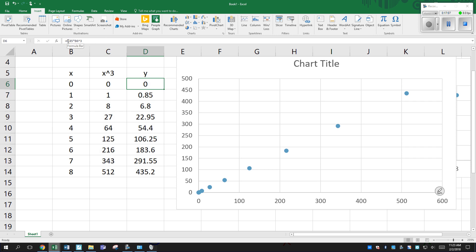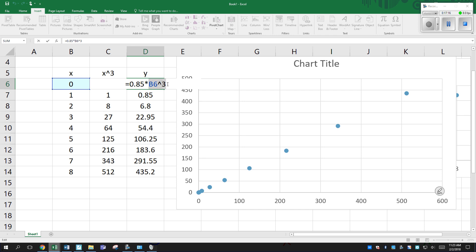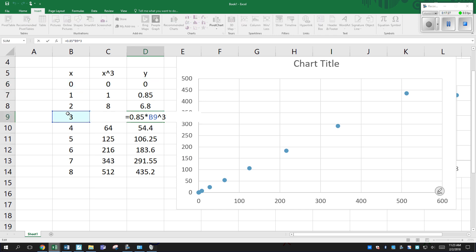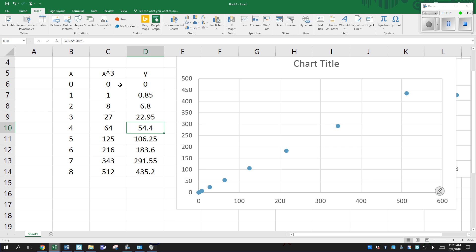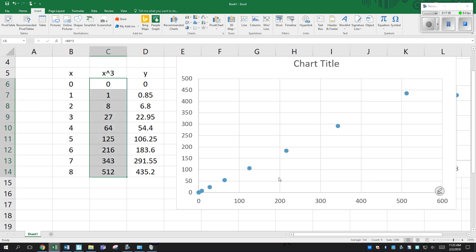Thus we have proof that y is proportional to x³. And here's the formula I made up: y = 0.85 × x³. I took all the x values, multiplied by some constant, and raised x to the third power. So indeed, plotting y versus x³ gives a straight line.